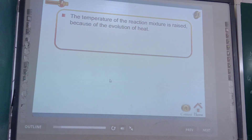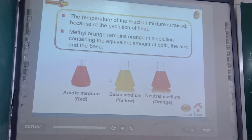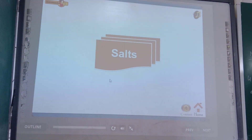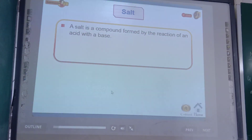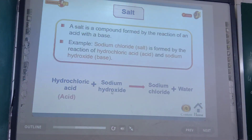In a neutralization reaction, the acid and base react to form salt and water with the evolution of heat, raising the temperature of the reaction mixture. Methyl orange remains orange in a solution containing equivalent amounts of both acid and base. So we can see that neutralization reaction produces salt.